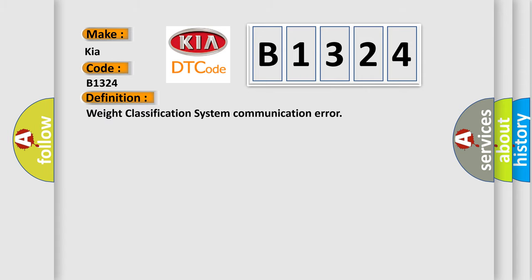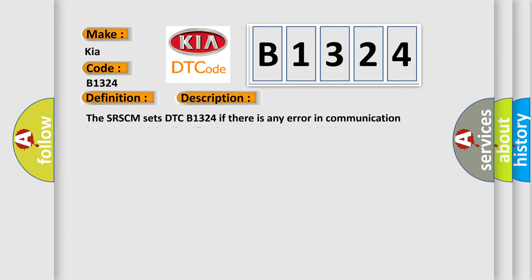The basic definition is Weight Classification System Communication Error. And now this is a short description of this DTC code. The SRSCM sets DTC B1324 if there is any error in communication between Weight Classification System and SRSCM.